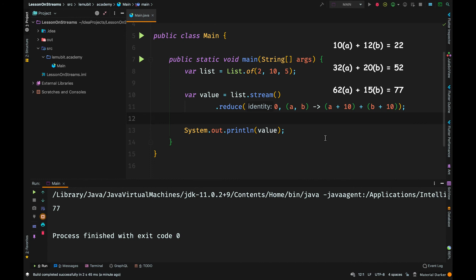32 plus 20 is 52. 52 becomes a of the next operation, and we add 10 to it, which makes it 62.